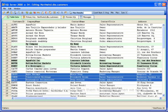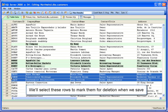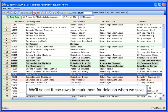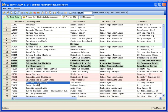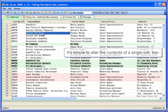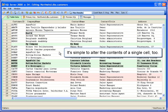We'll select these rows to mark them for deletion when we save. Notice red indicates Delete. It's simple to alter the contents of a single cell. Click in one and begin typing.